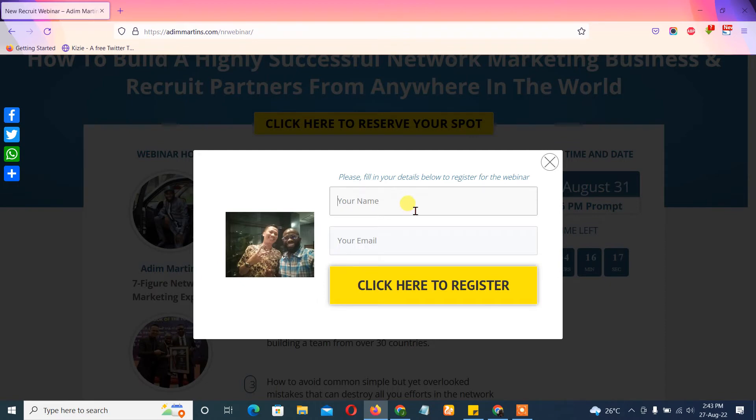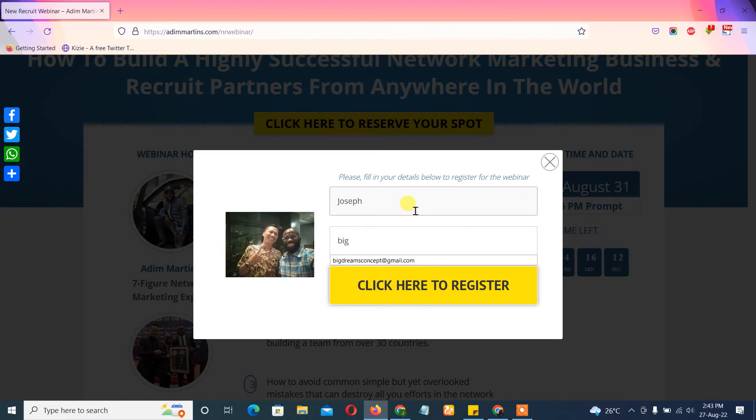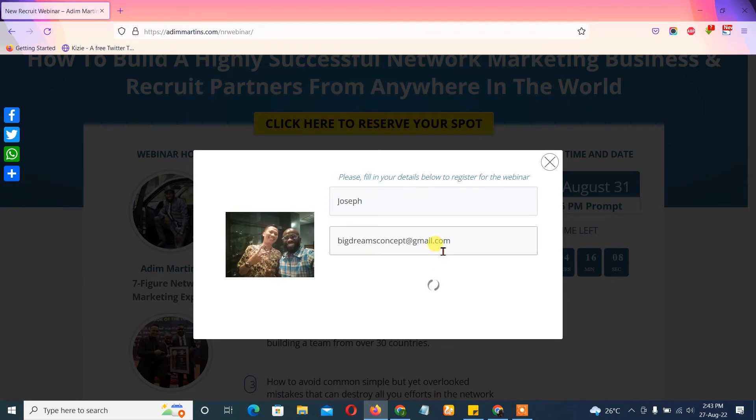I'll just do a demo registration here. Click here to register.